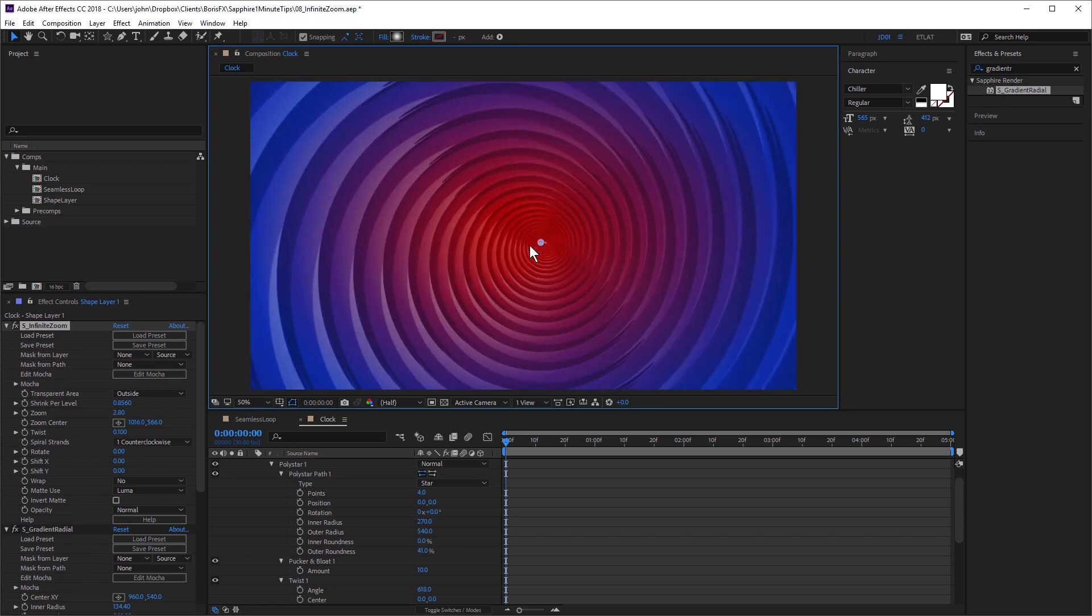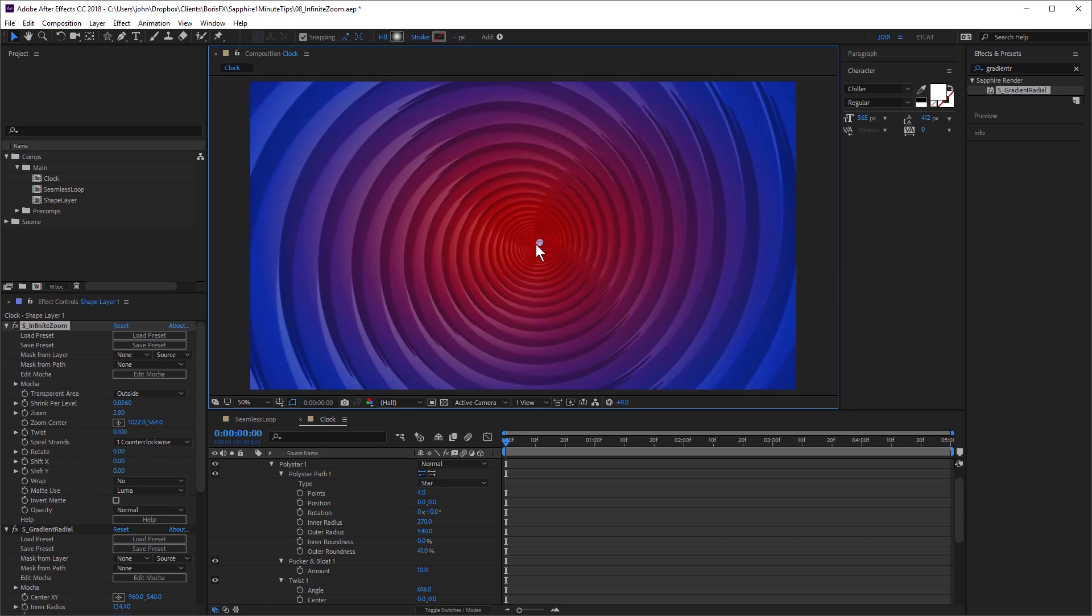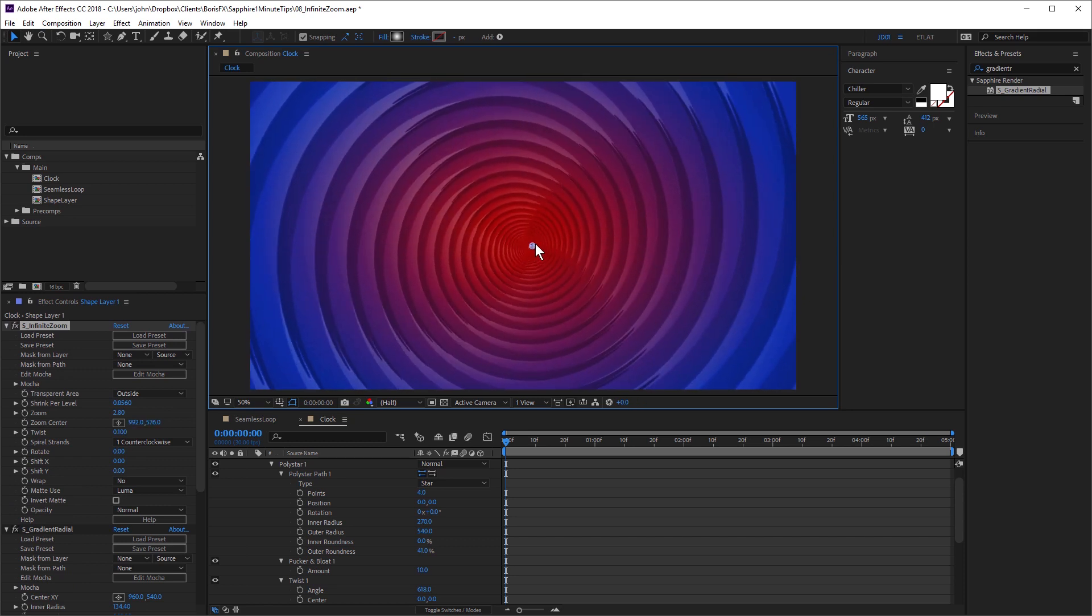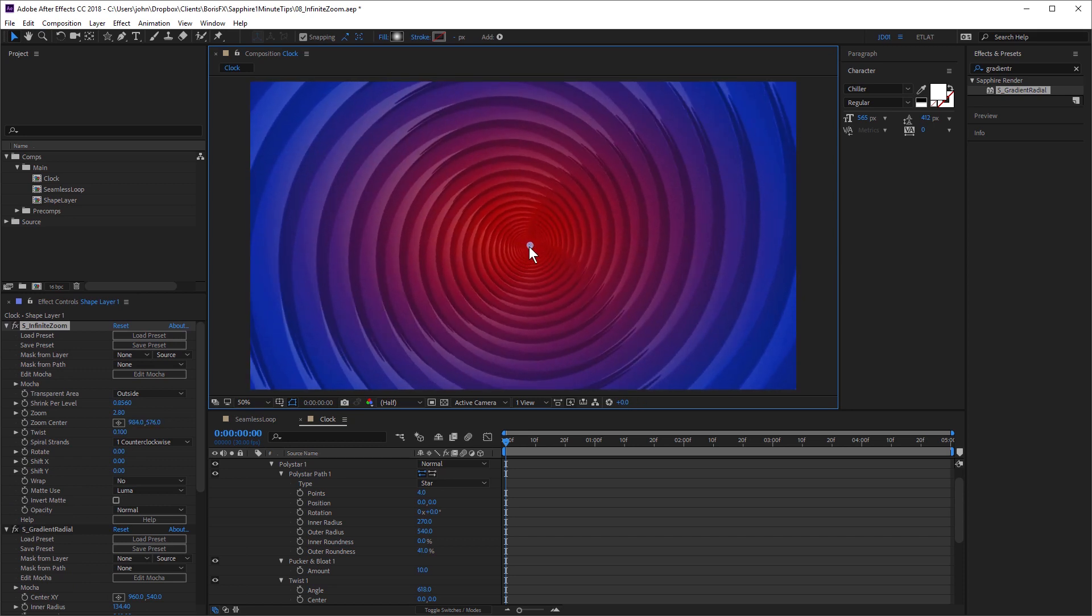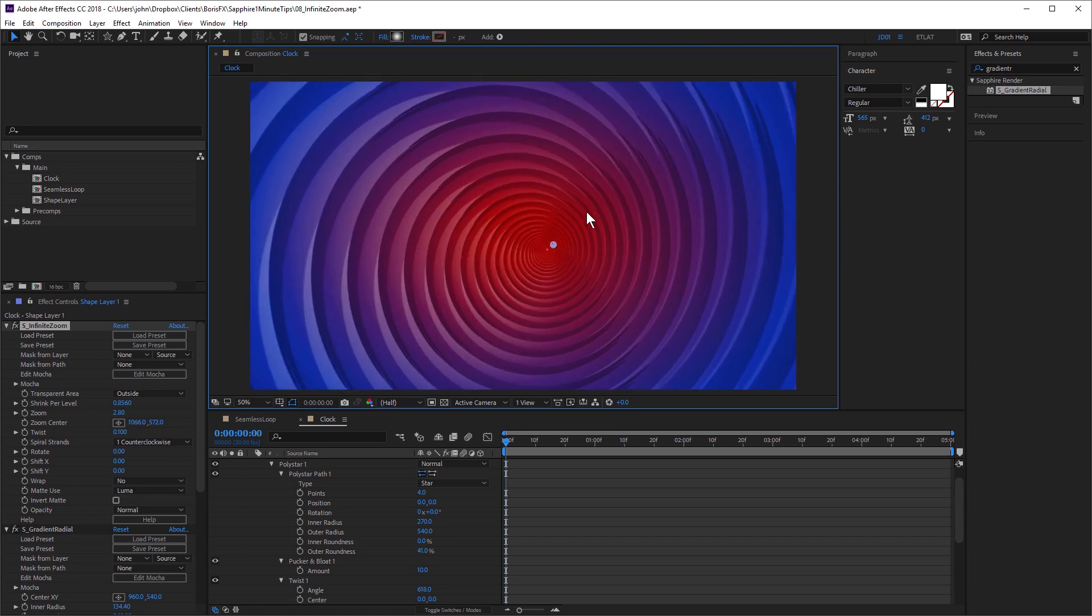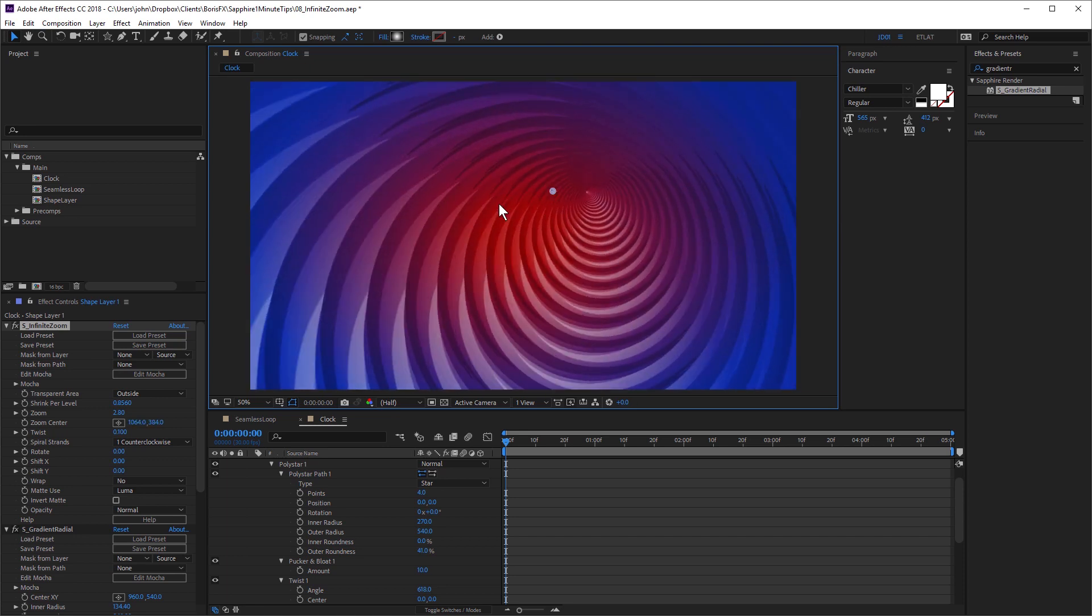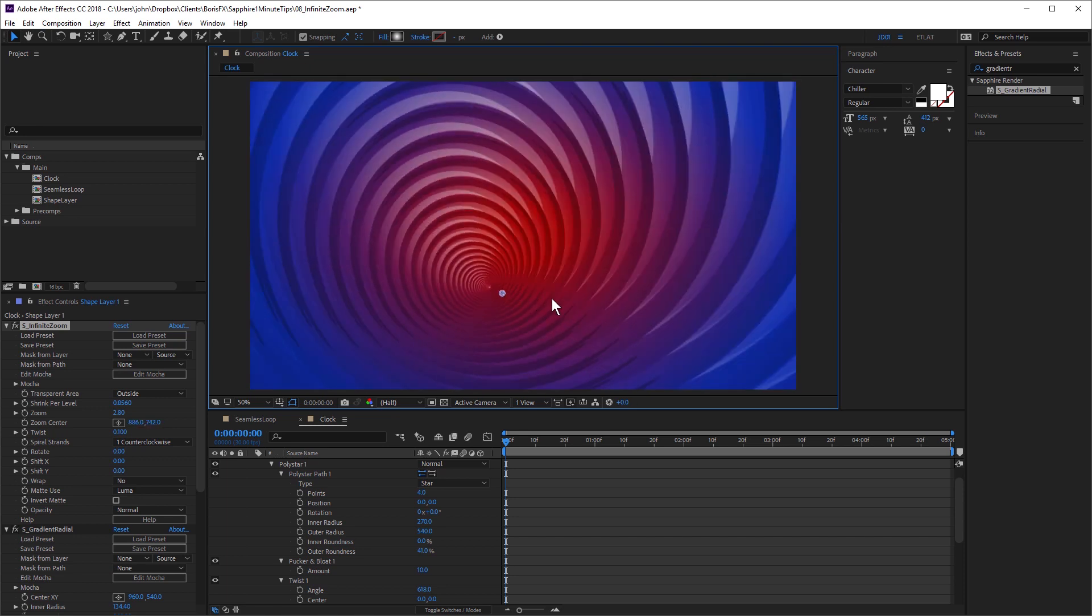So you can see very quickly, by combining shape layers with the Sapphire infinite zoom effect, I can create some really beautiful looks.